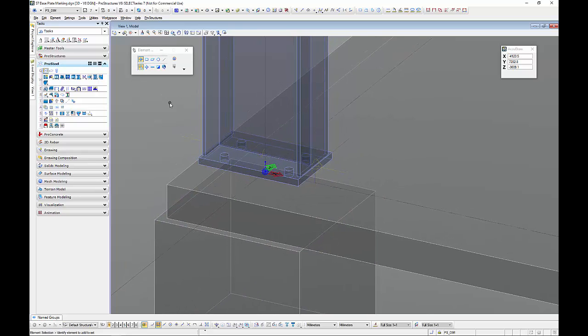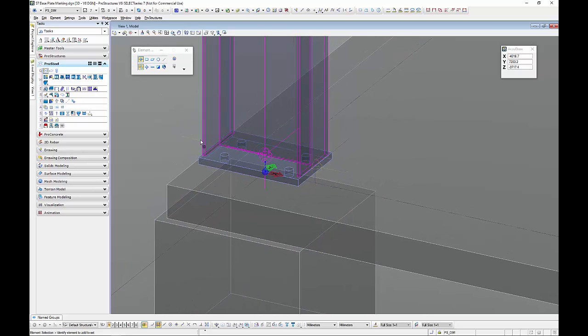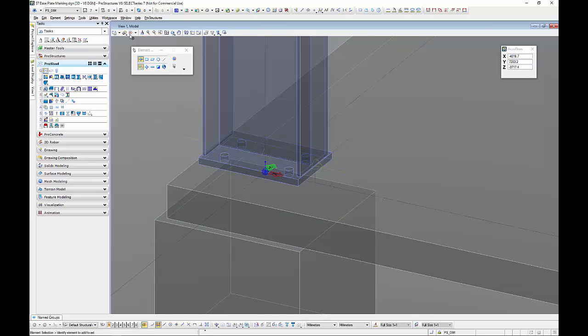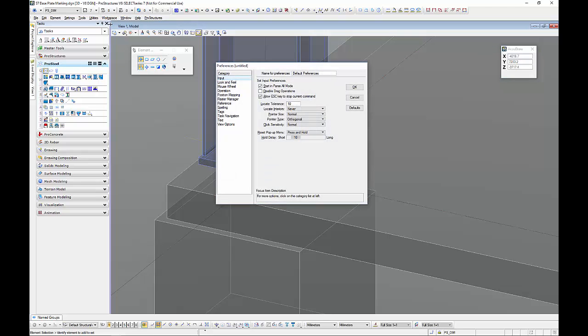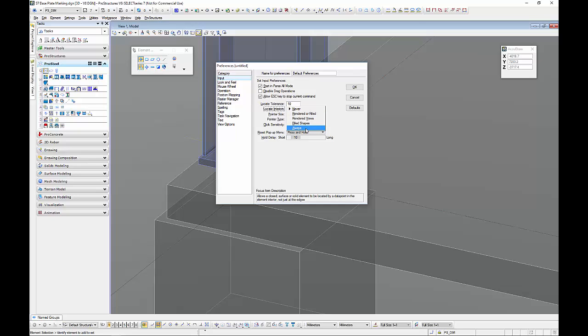So if you're using the power product I'm going to get you to check one of your settings so go to workspace preferences, this is just for the power product, input and with the locate interiors by default it will be set to always, I want you to change it to never.